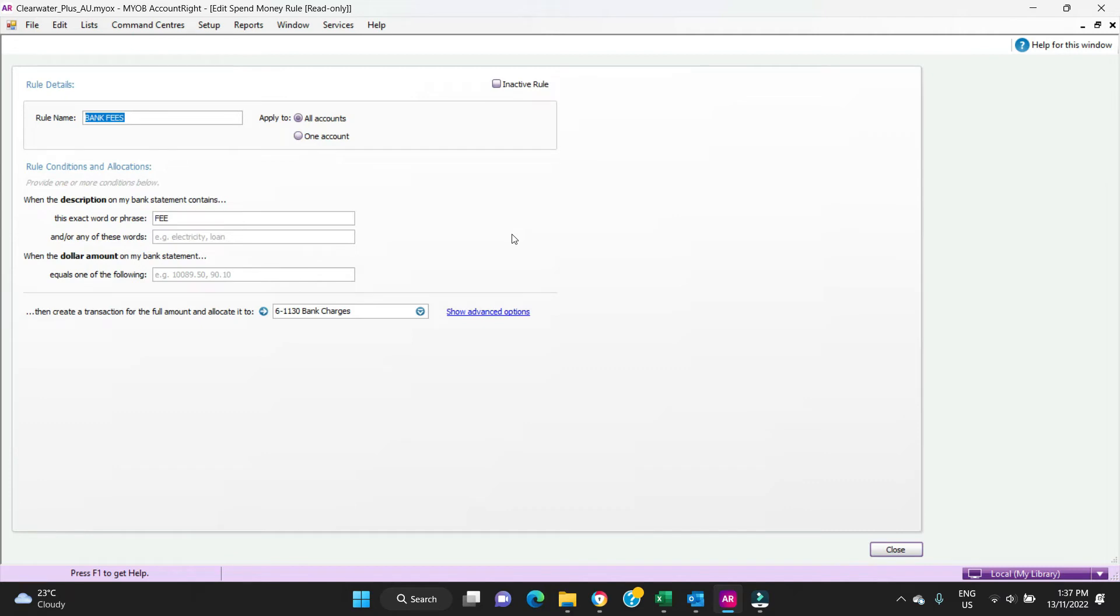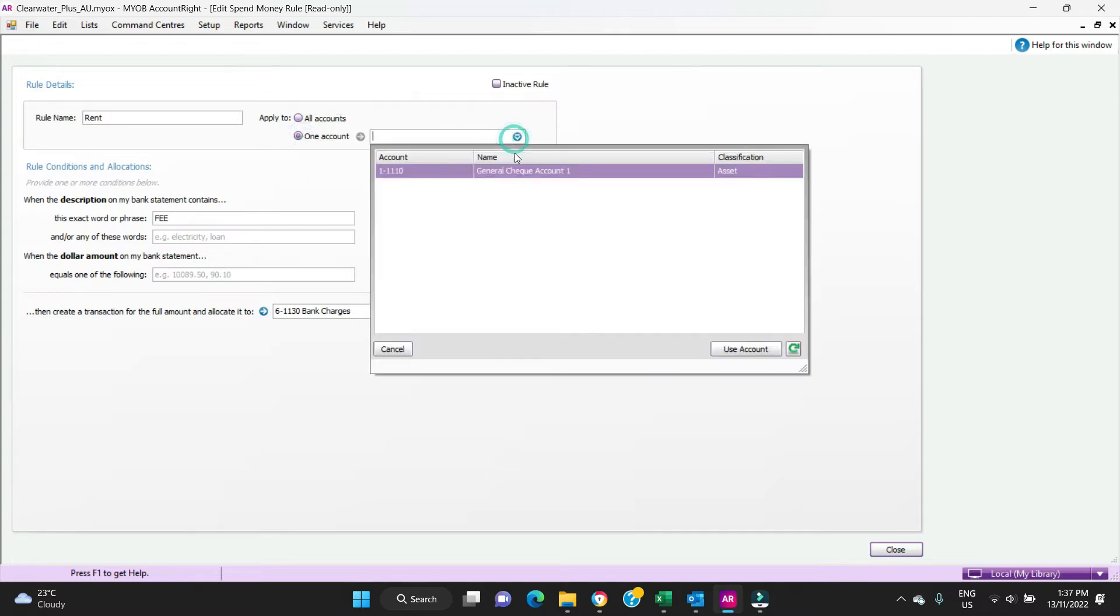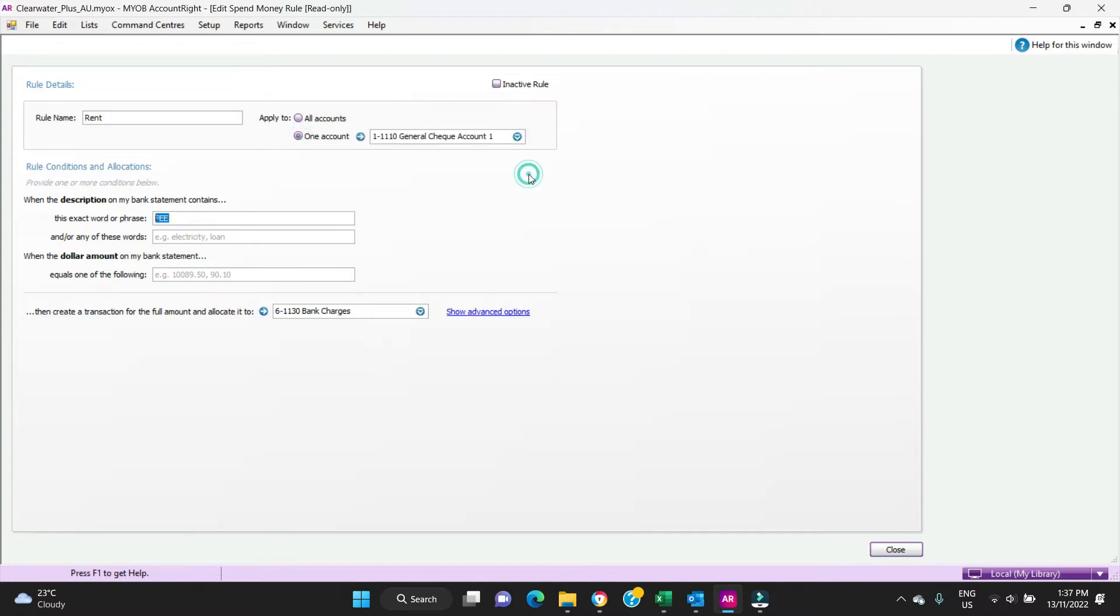Let's see if it's going to let us create a new bank rule here and let's call this one rent. We only want it to apply to a single bank account so we're going to go General Check Account here because we always pay rent out of the one bank account and we don't want to pick up any transactions that come from a different bank account.